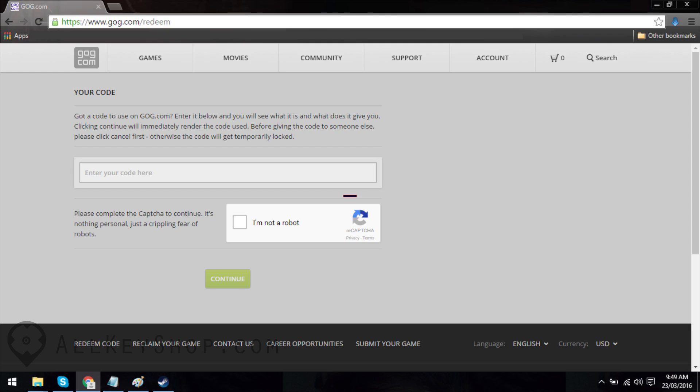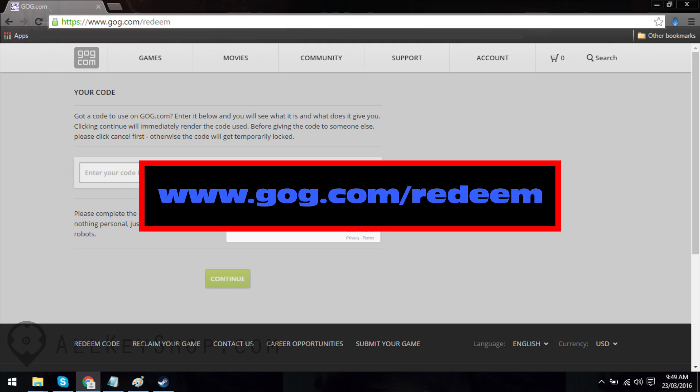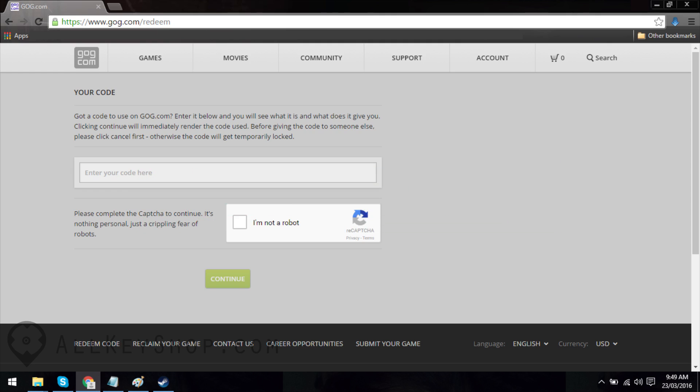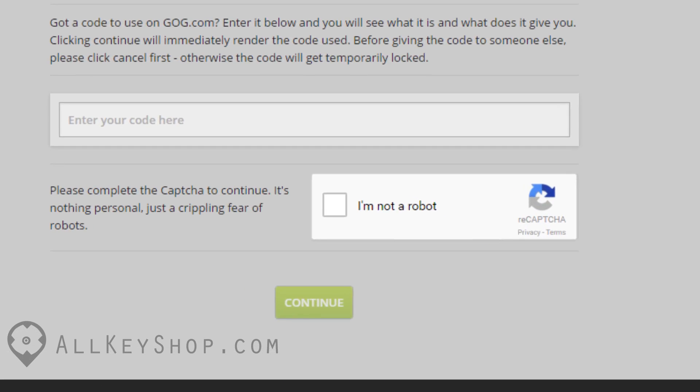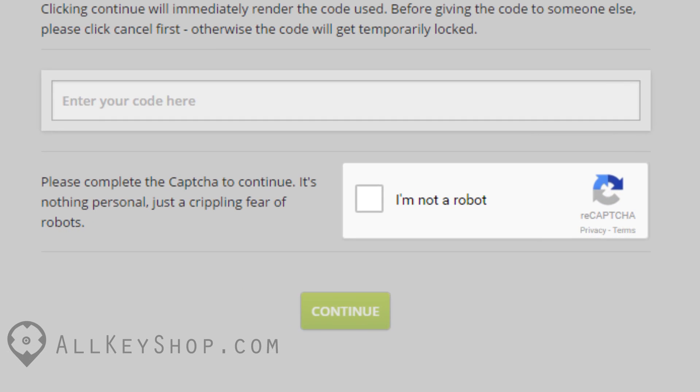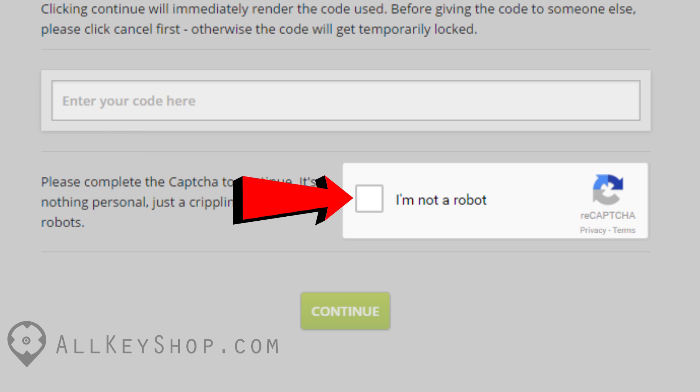Once you have an account, you'll need to go to www.gog.com/redeem. You'll see a box there where you can enter your code. Put in your game key there, then tick on the box that says you're not a robot. Once you're done, just click on continue.